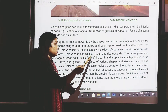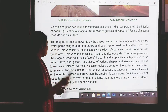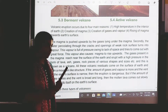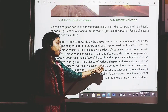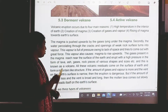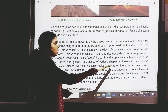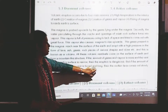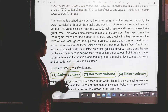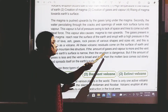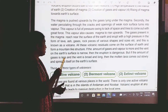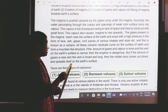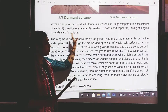Water seeping through cracks in rock turns into vapour. This vapour, full of pressure due to lack of space, tries to come out with great force and causes magma to rise upwards. The gases present in the magma erupt near the surface with high pressure in the form of lava, ash, gases, and rock pieces. All volcanic residues form a mountain-like structure on the surface. This is known as a volcano.